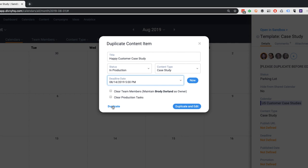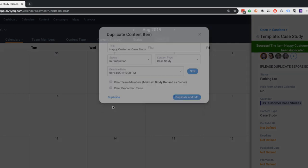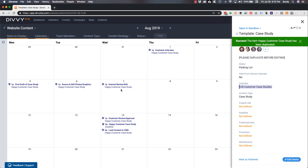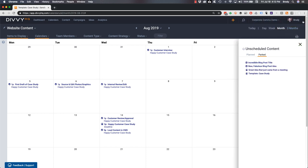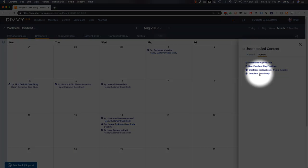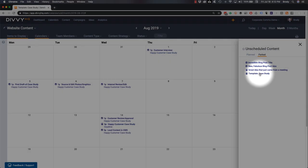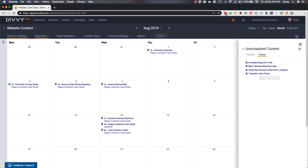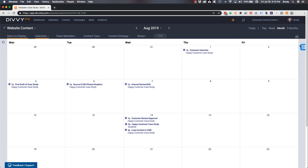Clicking duplicate triggers Divi's automation which plots the case study's production schedule on the calendar and notifies my team of their new assignments. And our original template stays in the parking lot for next time.